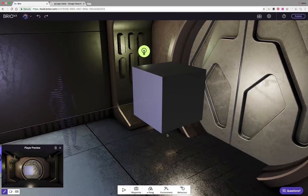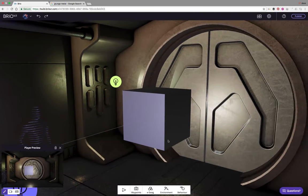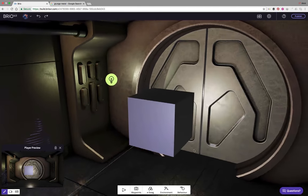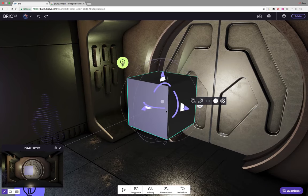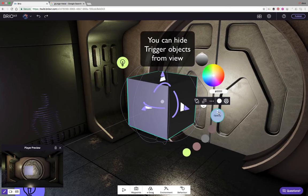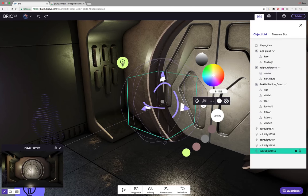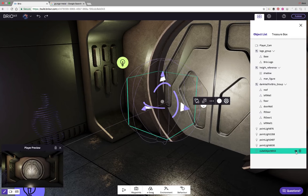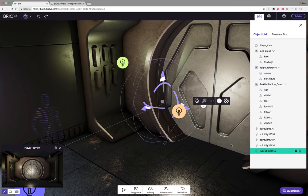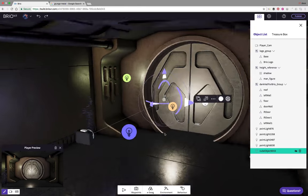Let's clean this up. I want to hide the cube, so I'm going to select it and set the opacity to zero. Then in the object list I can click the little eye icon to toggle the visibility off. The proximity triggers should still work with the cube hidden.